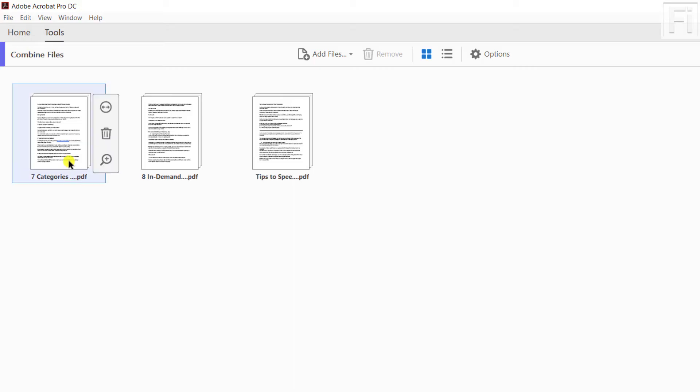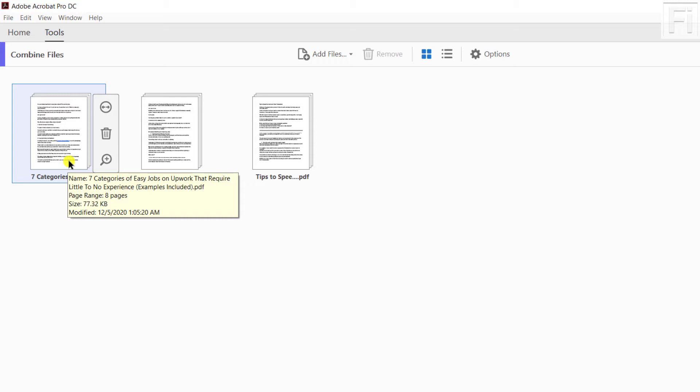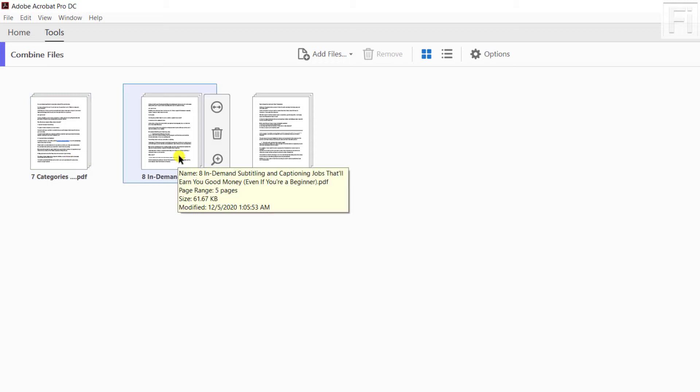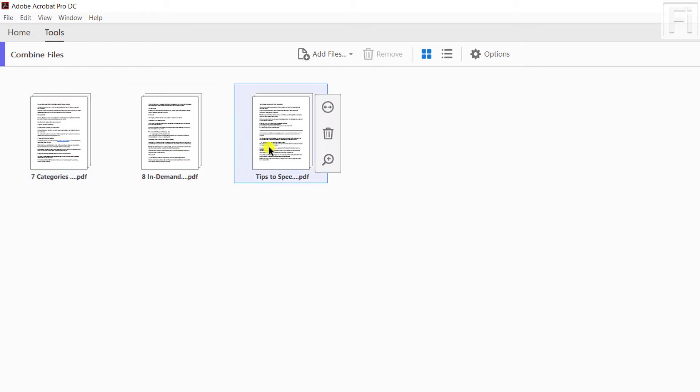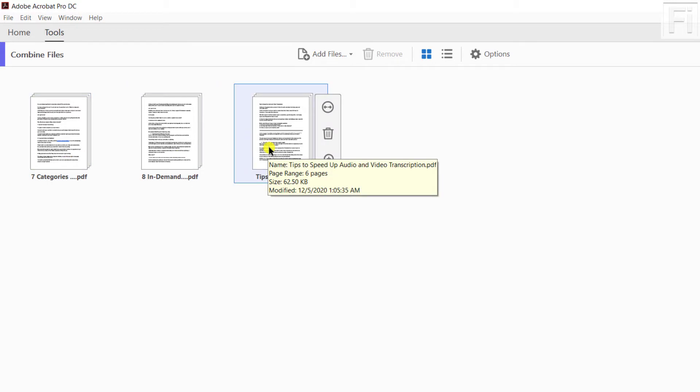When I hover over the files, you'll see the number of pages. For example, the first PDF file is eight pages, the second one is five pages, the third one is six pages. So potentially, that's about 19 pages in total.